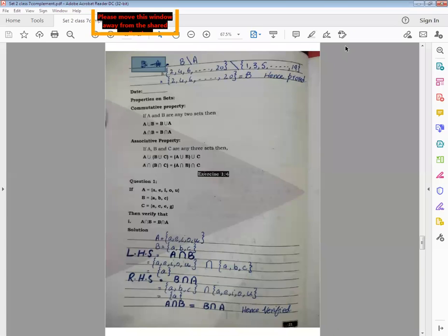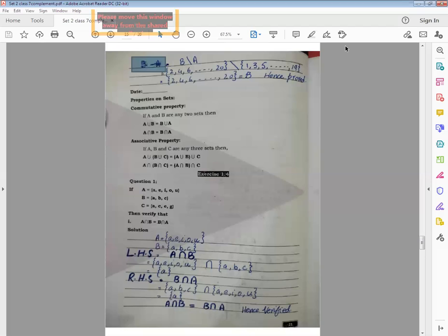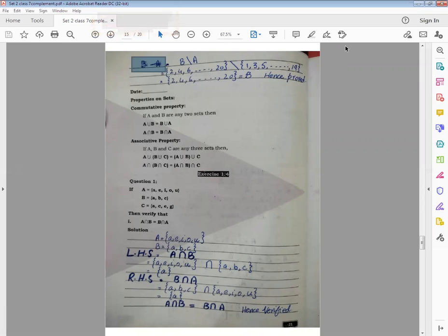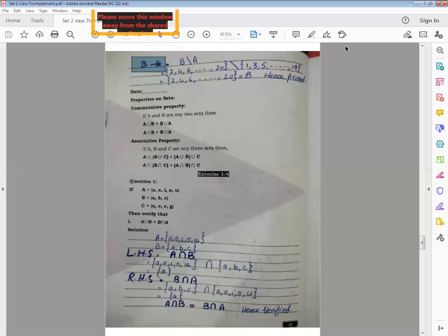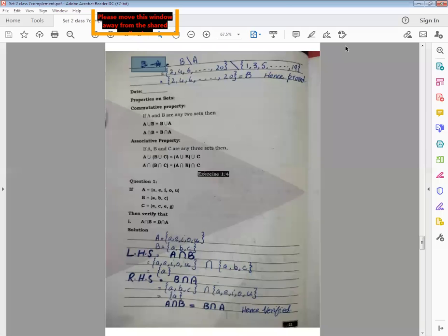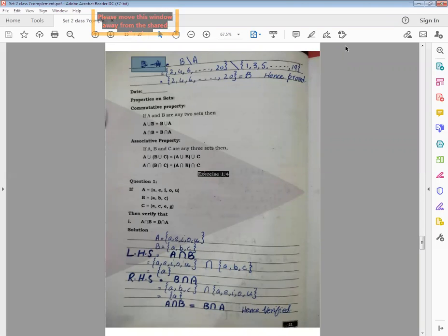Actually this property deals with two sets, not three sets. This commutative property can never be true for three sets. Commutative property is true for only two sets which can have any names. Here we are assuming sets A and B. If A and B are any two sets, then A union B equals B union A and A intersection B equals B intersection A. These are two commutative properties and commutative property is only true for union and intersection and not true for difference and complement.